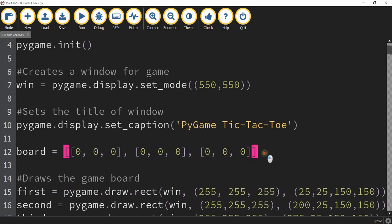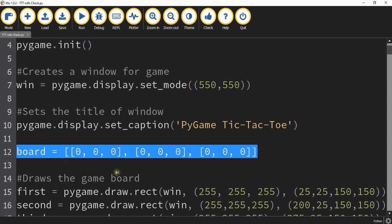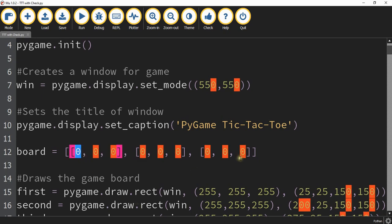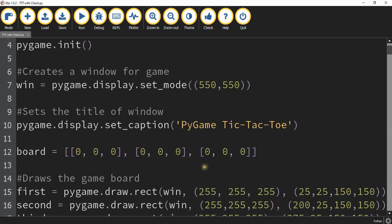In our code, the first thing we have to add is a variable that I called board. It contains a list that has three different lists inside of it, and inside each smaller list it contains three zeros. These stand for all the different tiles on the tic-tac-toe board — from the first tile all the way up to the ninth tile. The zero signifies that the spot is empty or not chosen yet.